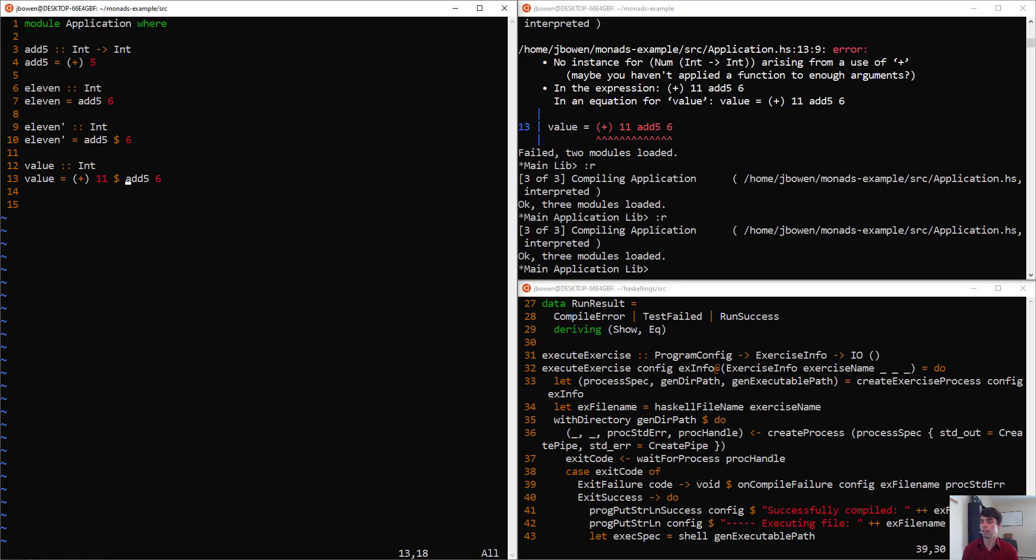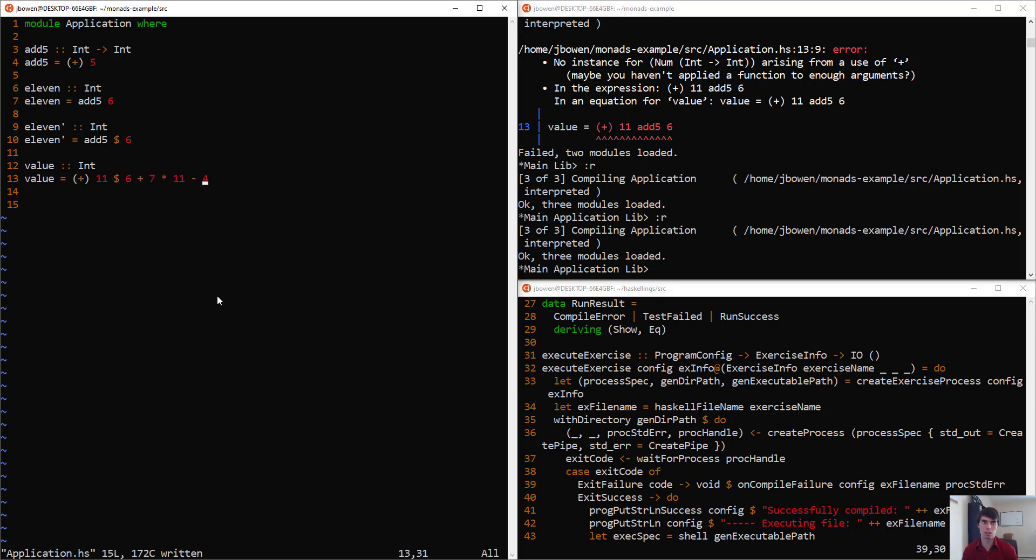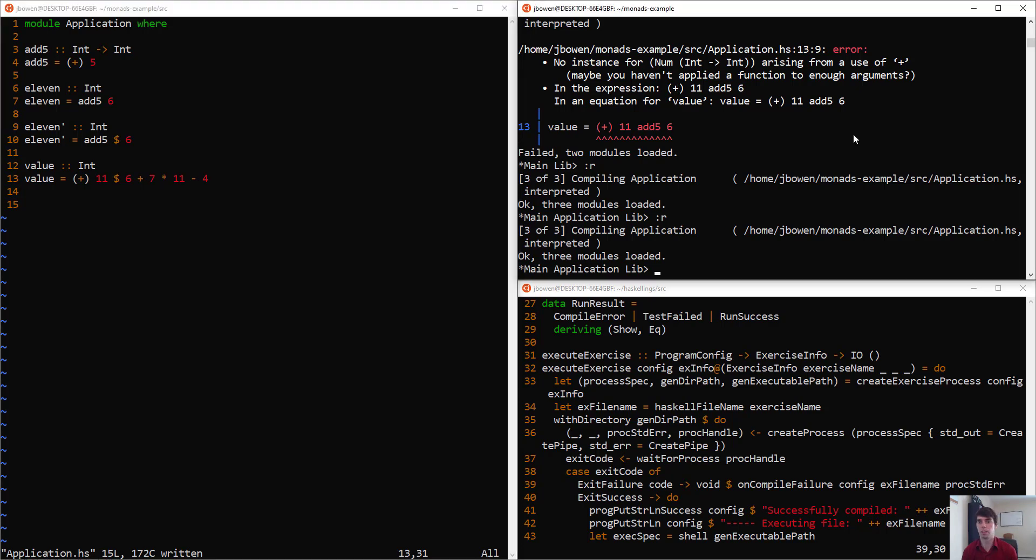So if we do some more operations here, like say 6 plus 7 times 11 minus 4, all of these other mathematical operators are higher priority than the dollar sign.